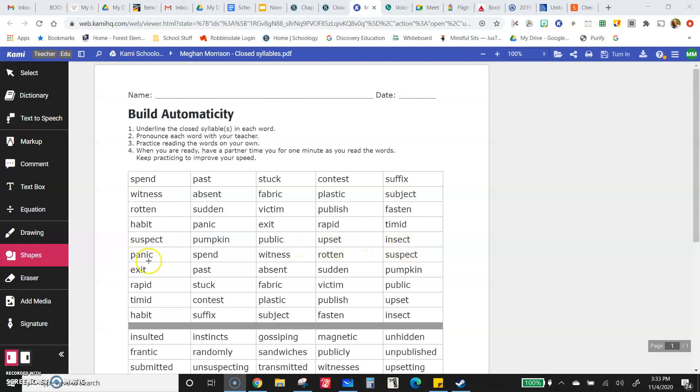Panic, spend, witness, rotten, suspect, exit, past.